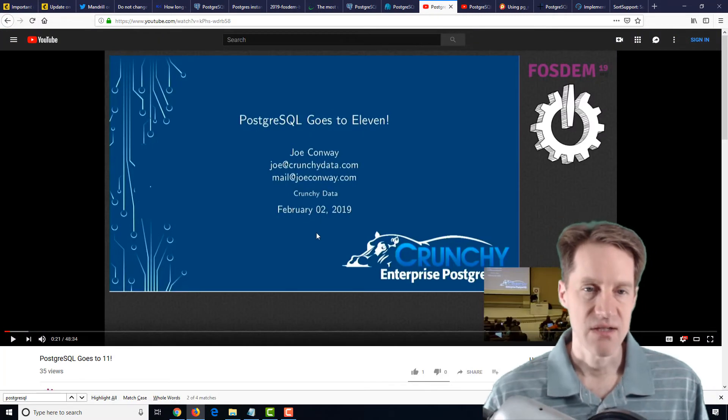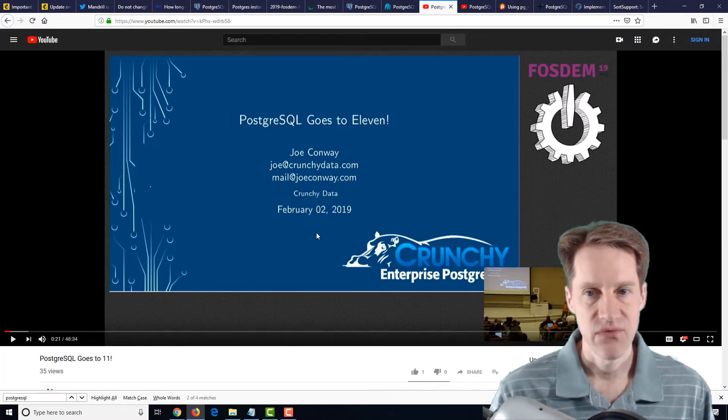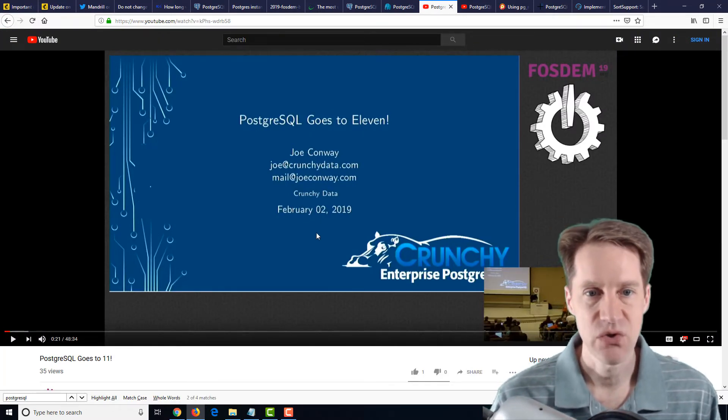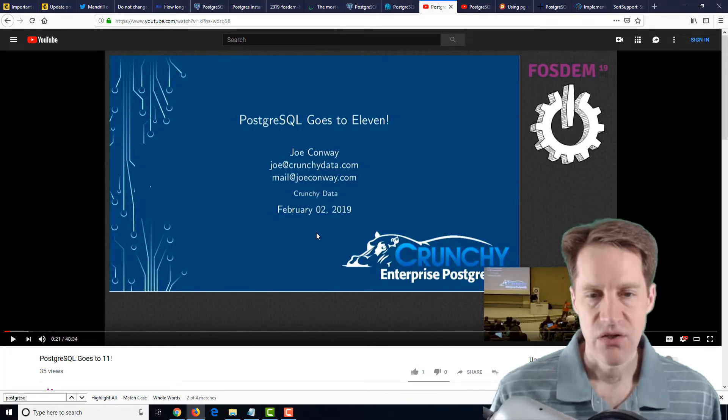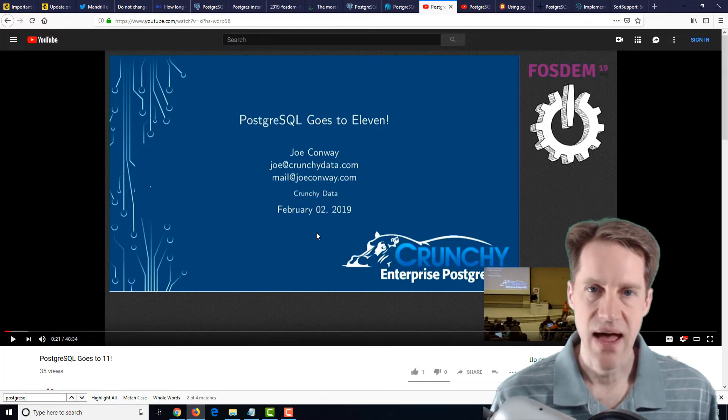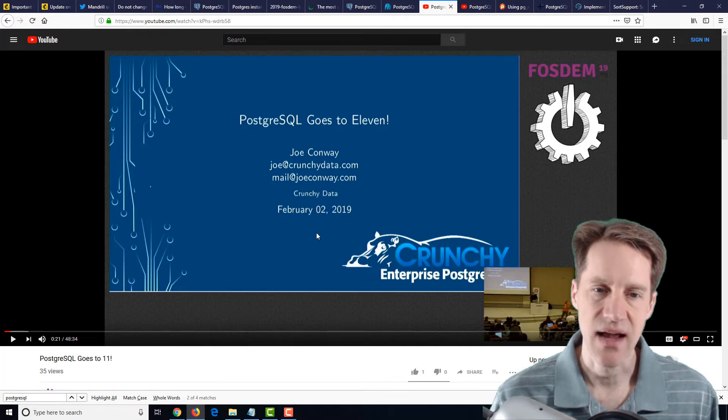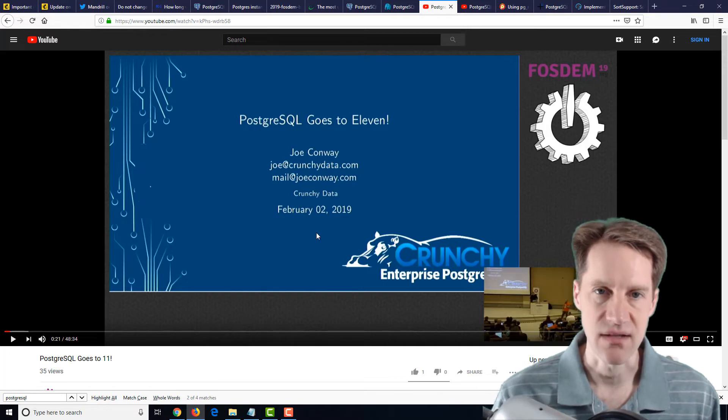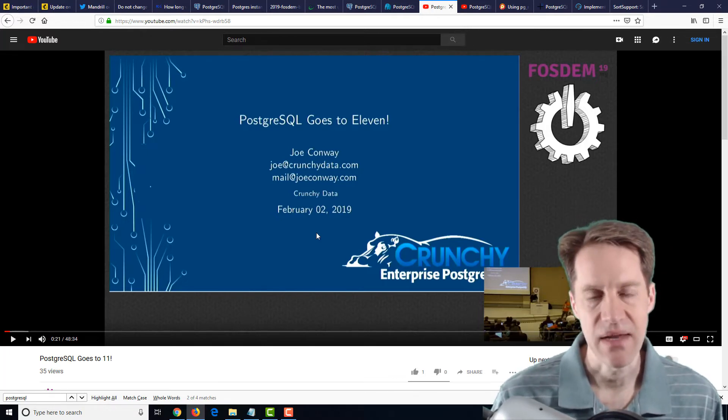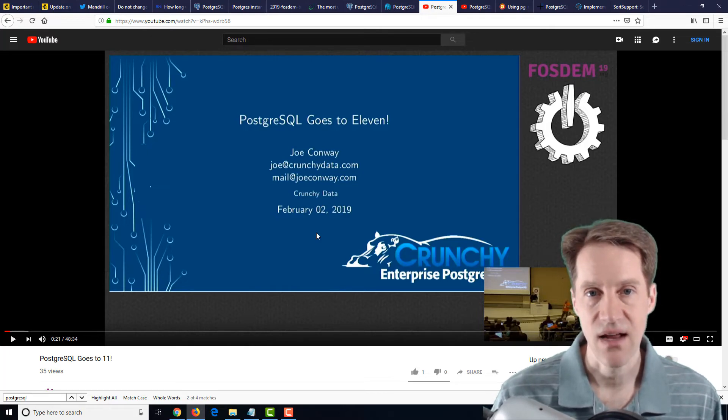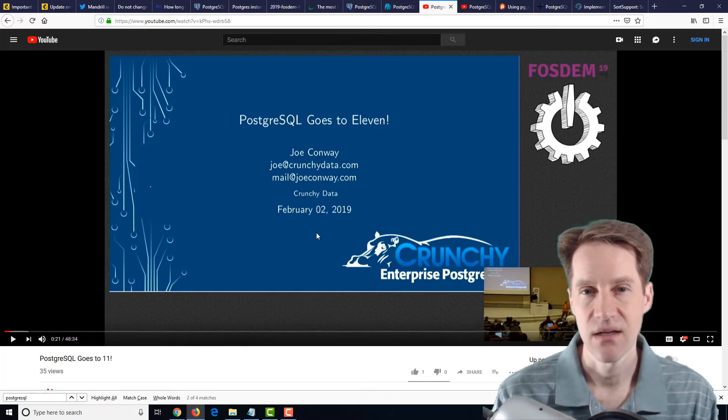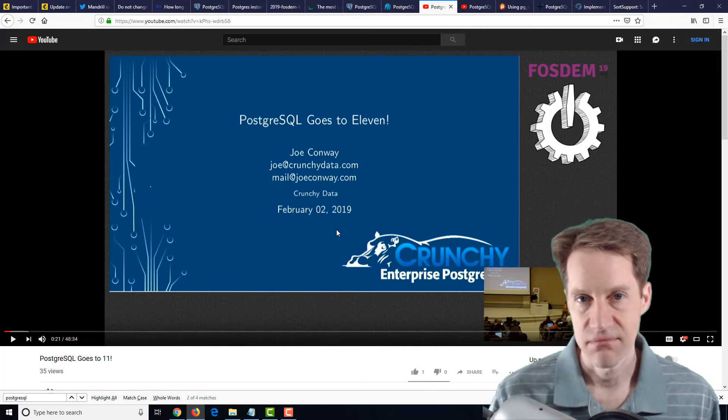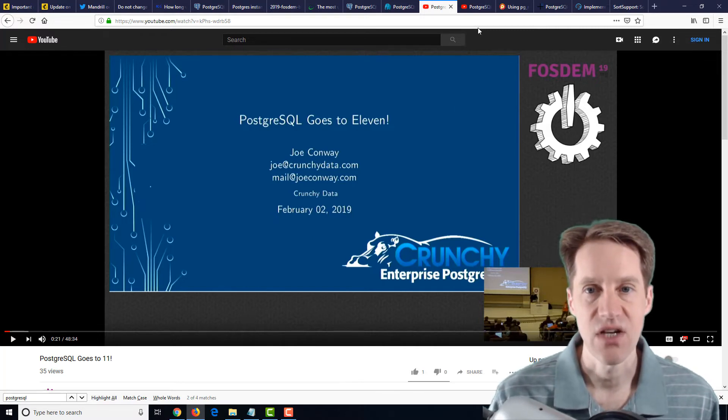The next piece of content is a YouTube video from FOSDEM, and it's PostgreSQL goes to 11. So the first half of this talks about how committing and new features get added to Postgres. So that's perhaps the first half or first 20 minutes. And then the last half talks about the new features that came in at 11, and then what's potentially coming in 12. So if that information is of interest to you, definitely check it out.